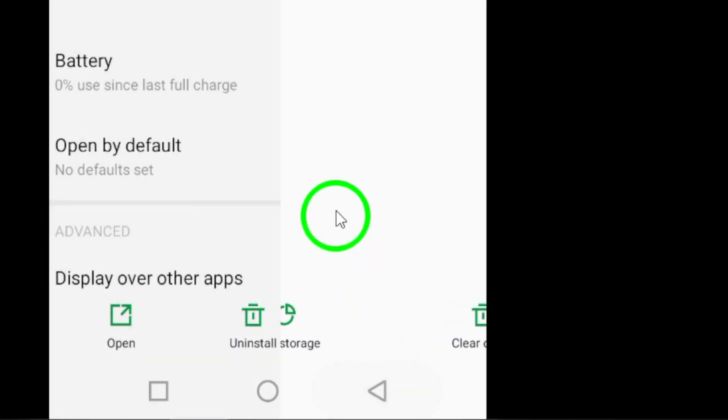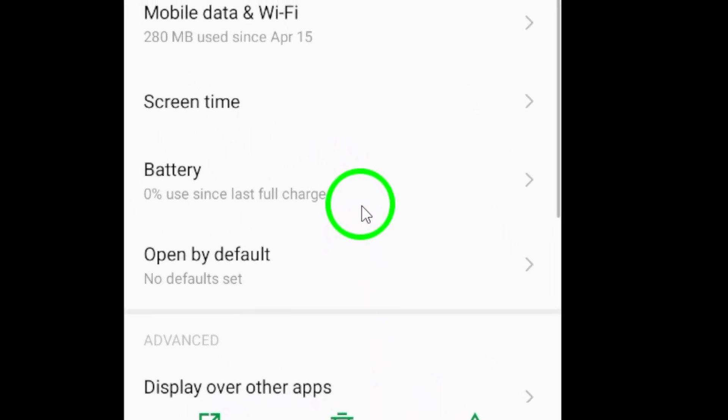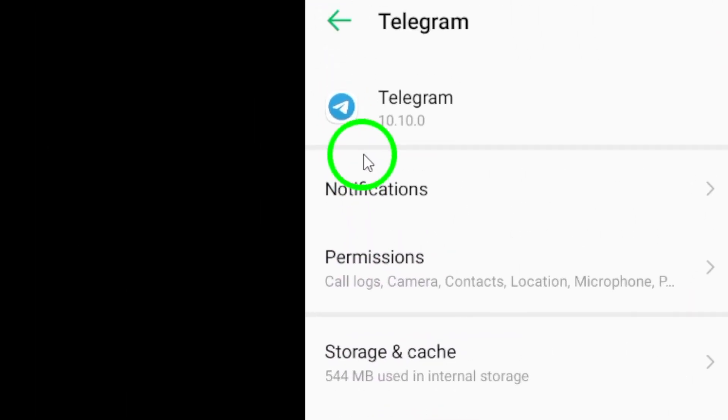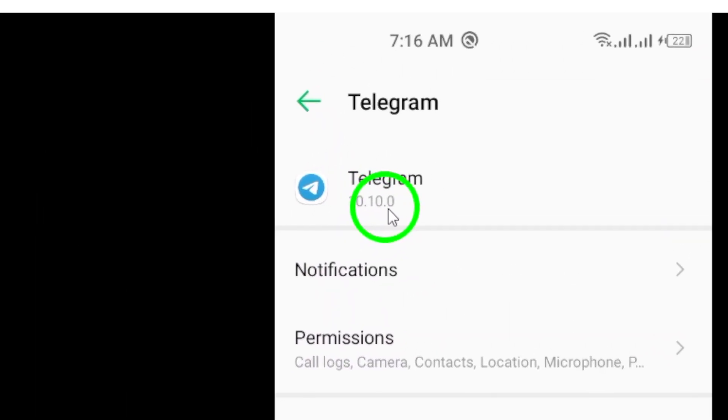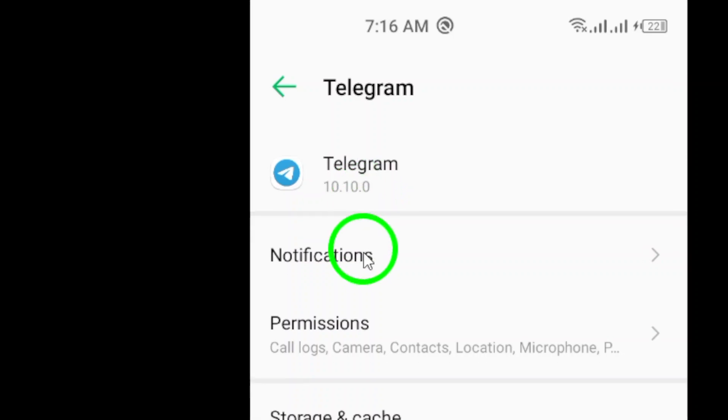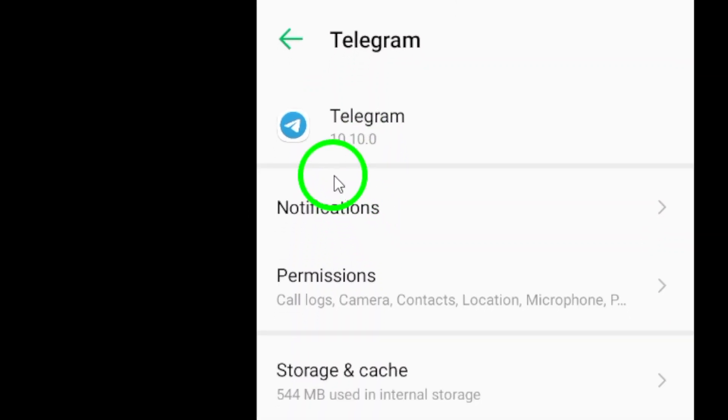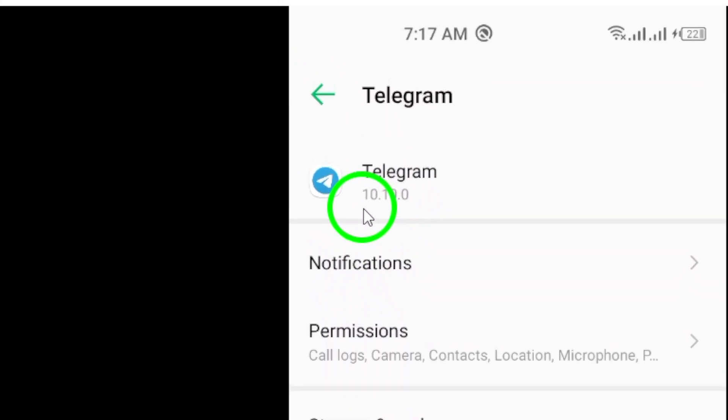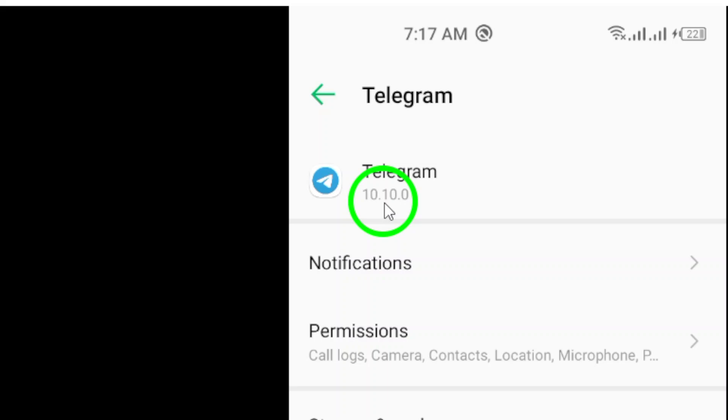Next, make sure your app is up to date. Keeping Telegram updated ensures you're benefiting from the latest performance improvements and bug fixes. You'd be surprised how much a small update can enhance your experience.